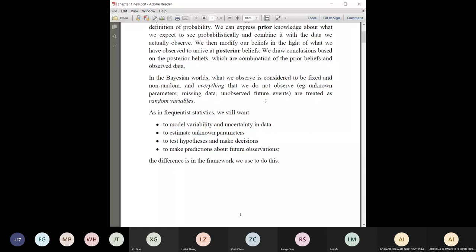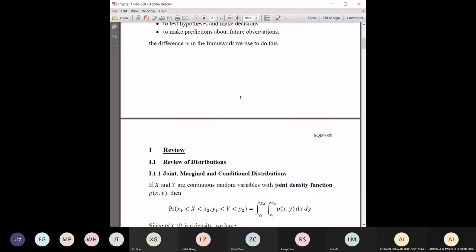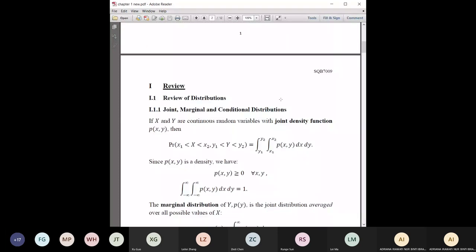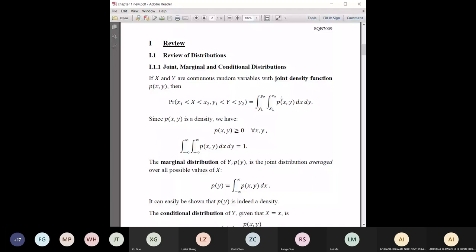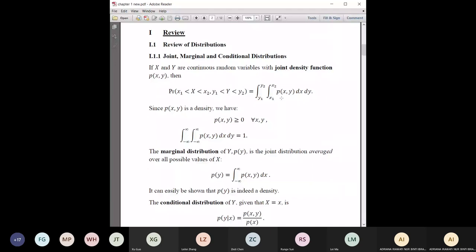That is the idea behind Bayesian statistics — we'll go into more detail later. For the review part, some sections are more important than others. The first and most important part is the joint, marginal, and conditional distributions, because we're going to use these a lot.